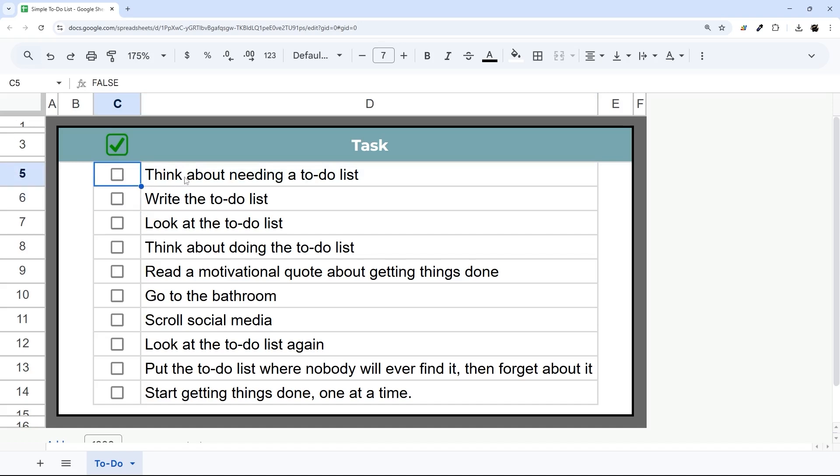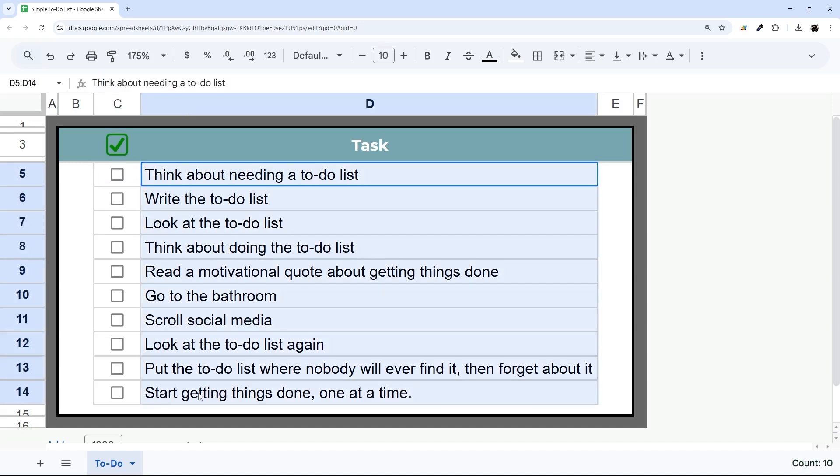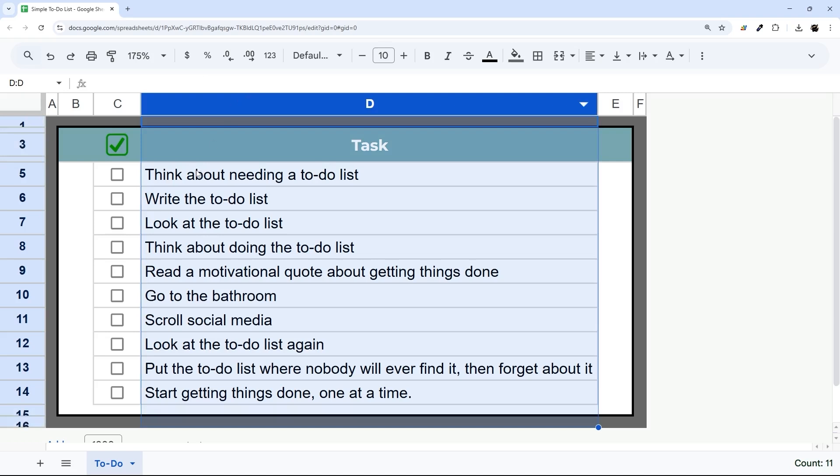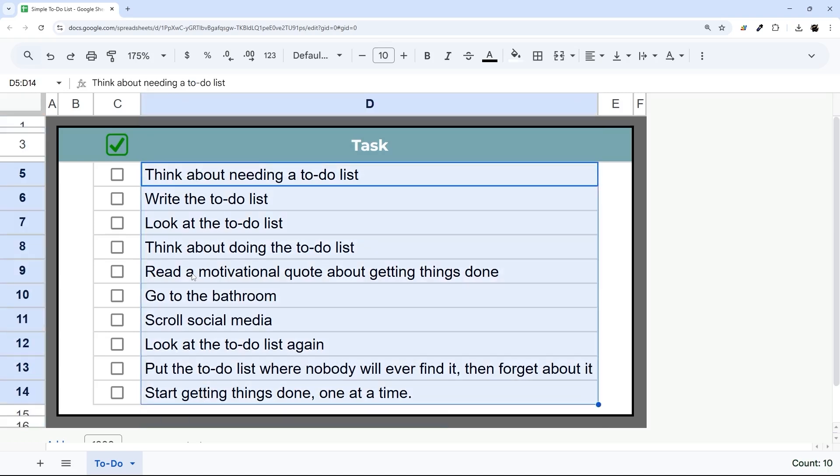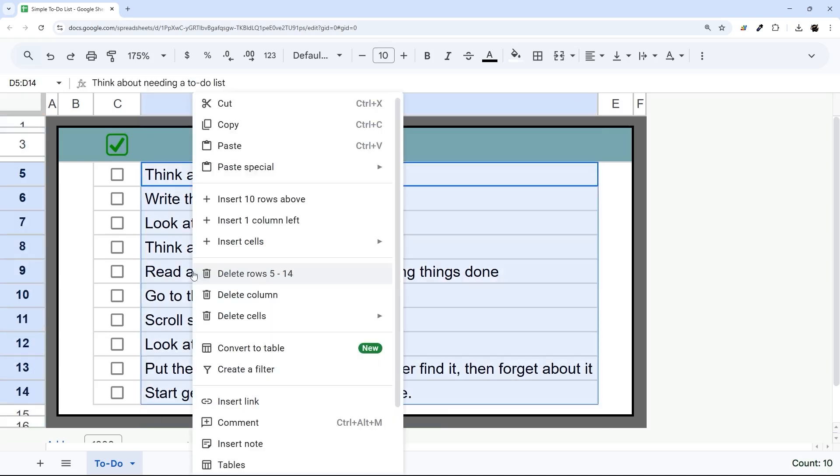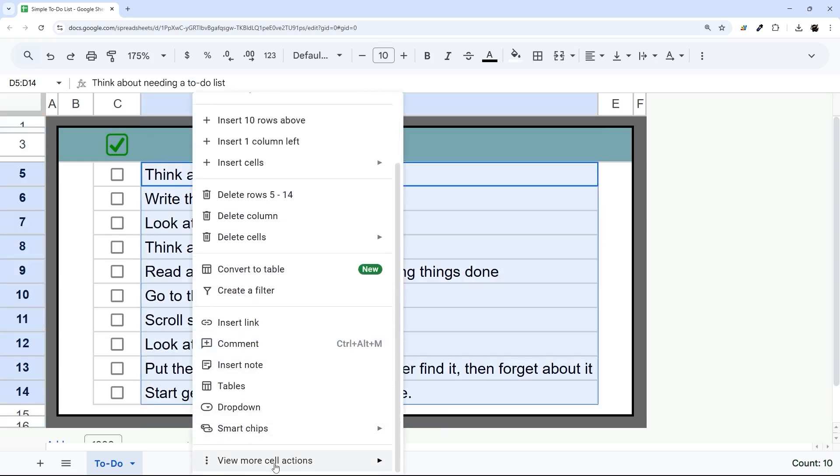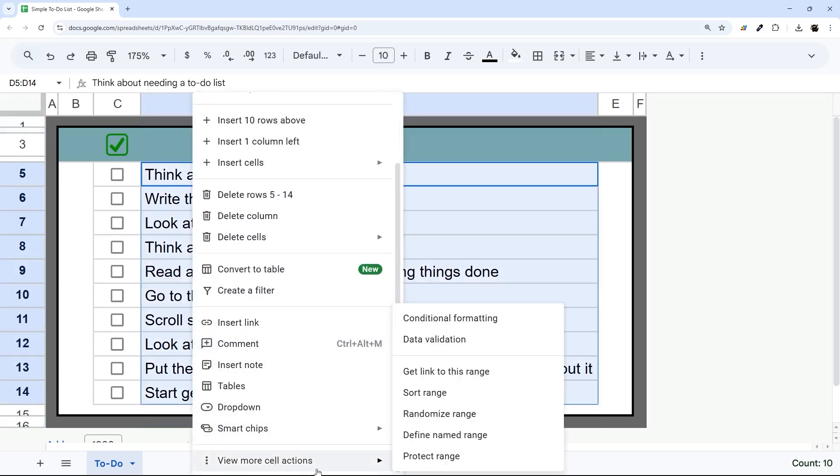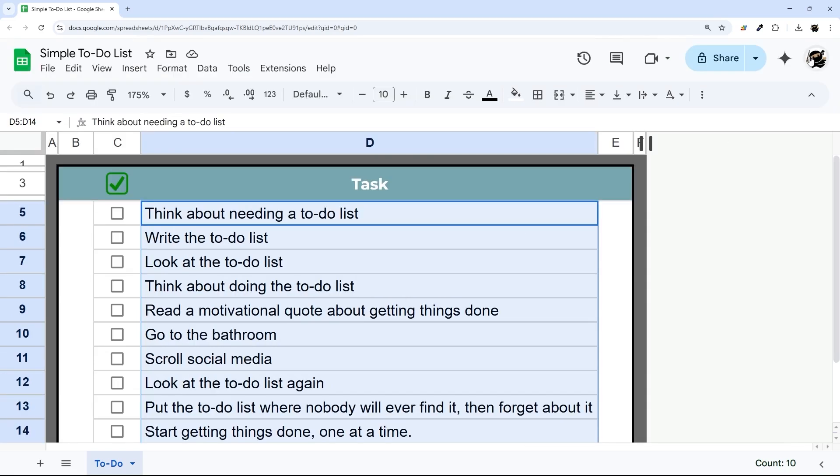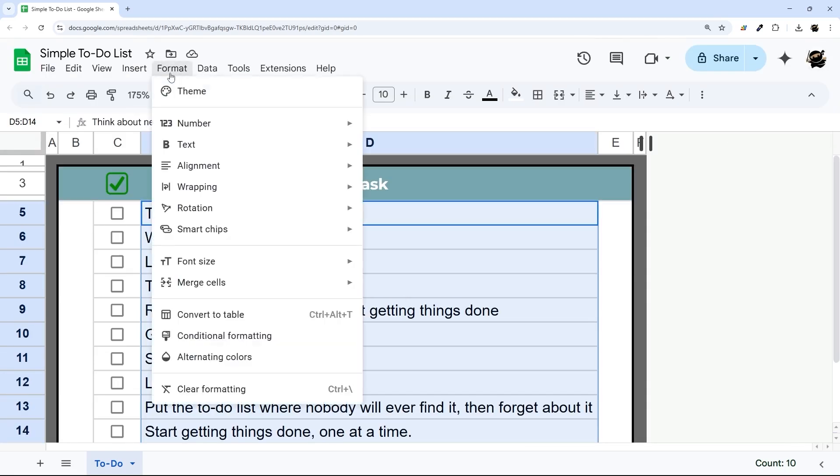We can simply select a range, or you could select a whole column. We're just going to select this range here, and then you can either right-click and go to View More Cell Actions and Conditional Formatting, or if you have the menus visible, just go to Format and Conditional Formatting.